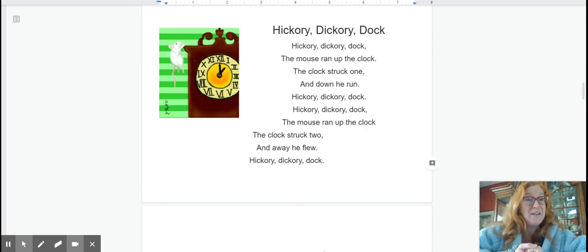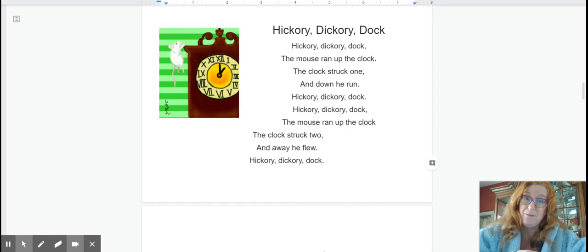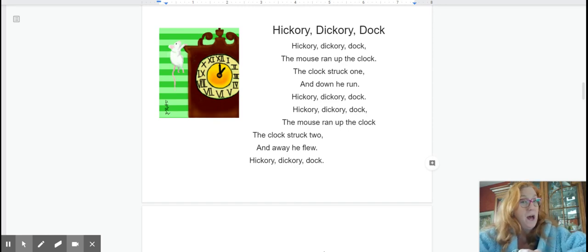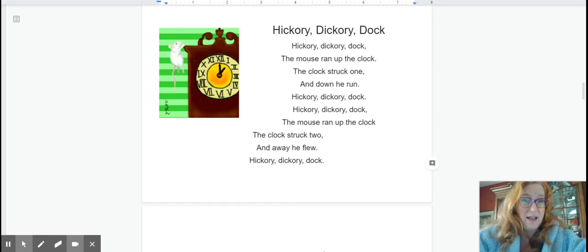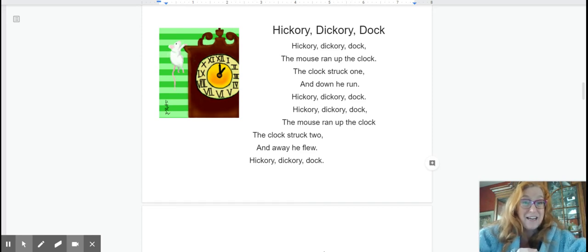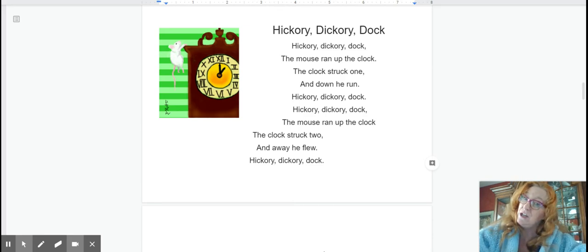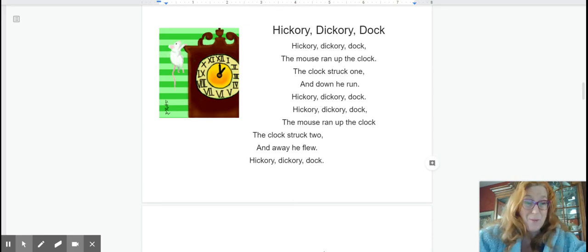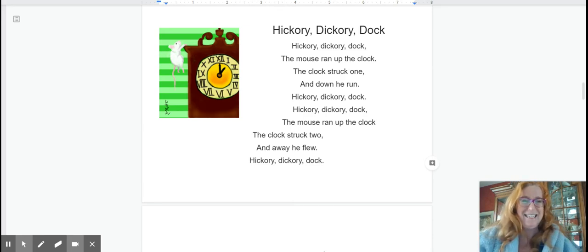Hickory Dickory dock. The mouse ran up the clock. The clock struck one. And down he run. Hickory Dickory dock. Hickory Dickory dock. The mouse ran up the clock. The clock struck two. And away he flew. Hickory Dickory dock.